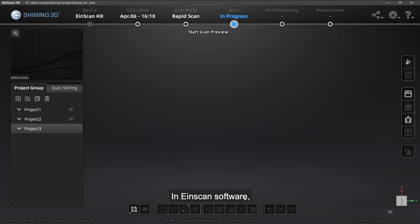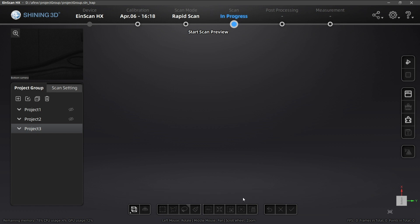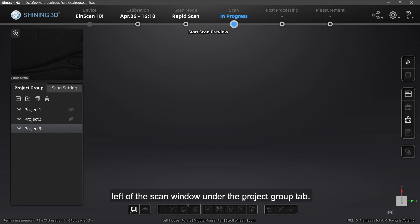In 9Scan software, each scan work is divided into projects. All scan projects can be found in the project tree on the left of the scan window under the Project Group tab.